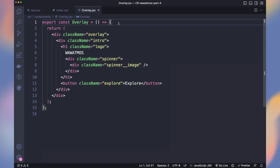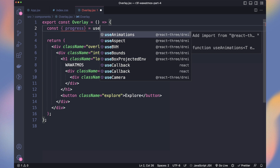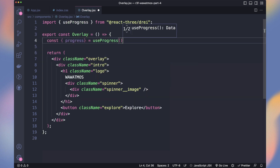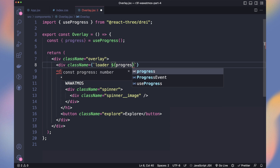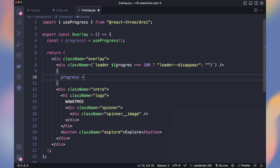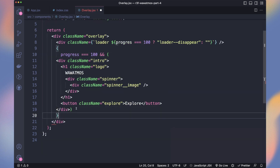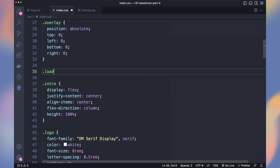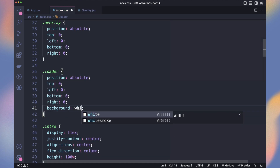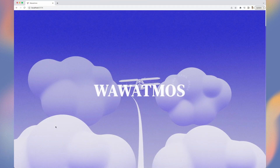Now let's make our scene fade. What we will do is add a white loader that fades out once our scene is ready. We can get the loading state with useProgress, then add the loader with the class loader — disappear if the progress equals 100. We will also render the intro UI element only if it's loaded, so the animations will be triggered at the perfect time. Our loader is just a white overlay that fades out when it disappears. Look how smoothly it fades when we reload.